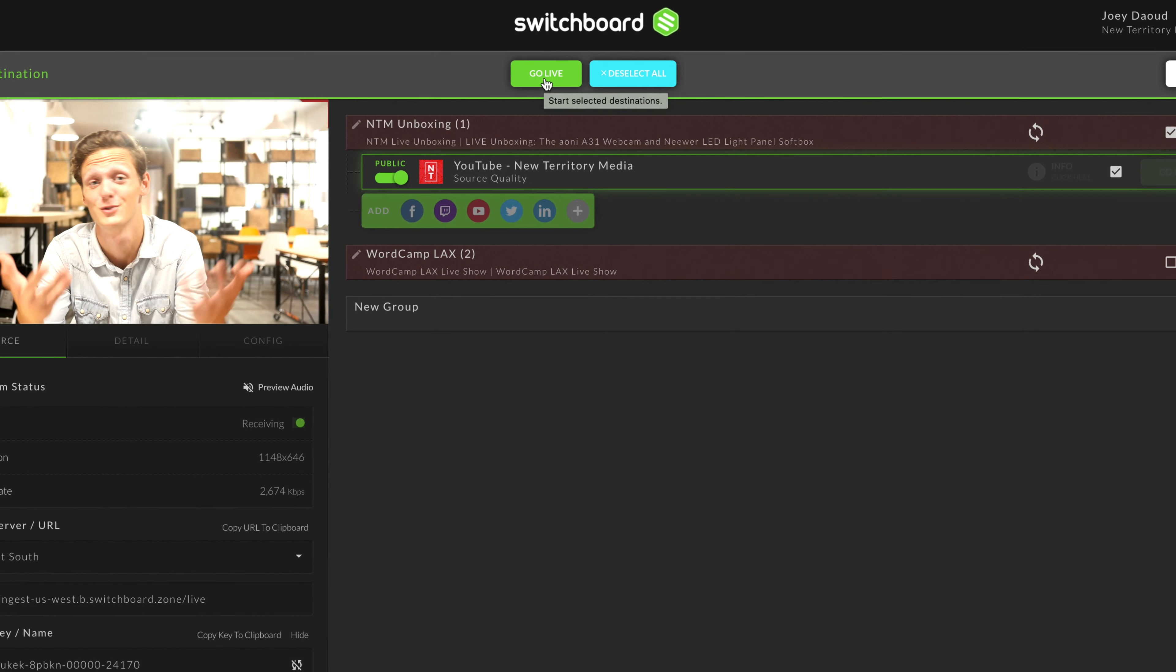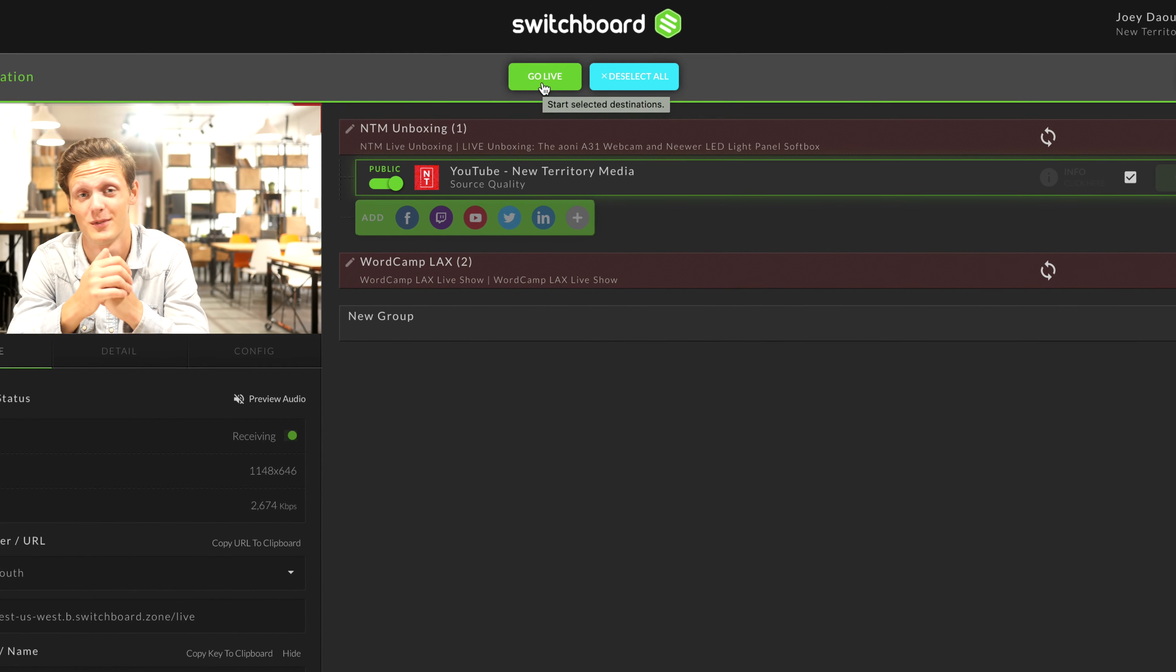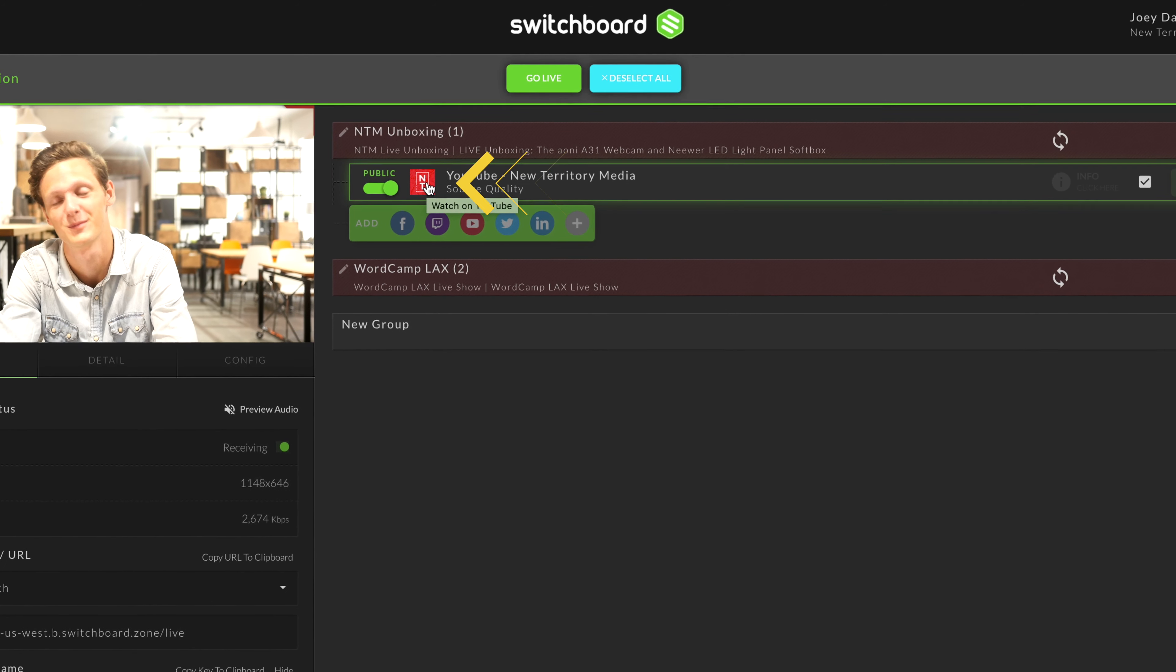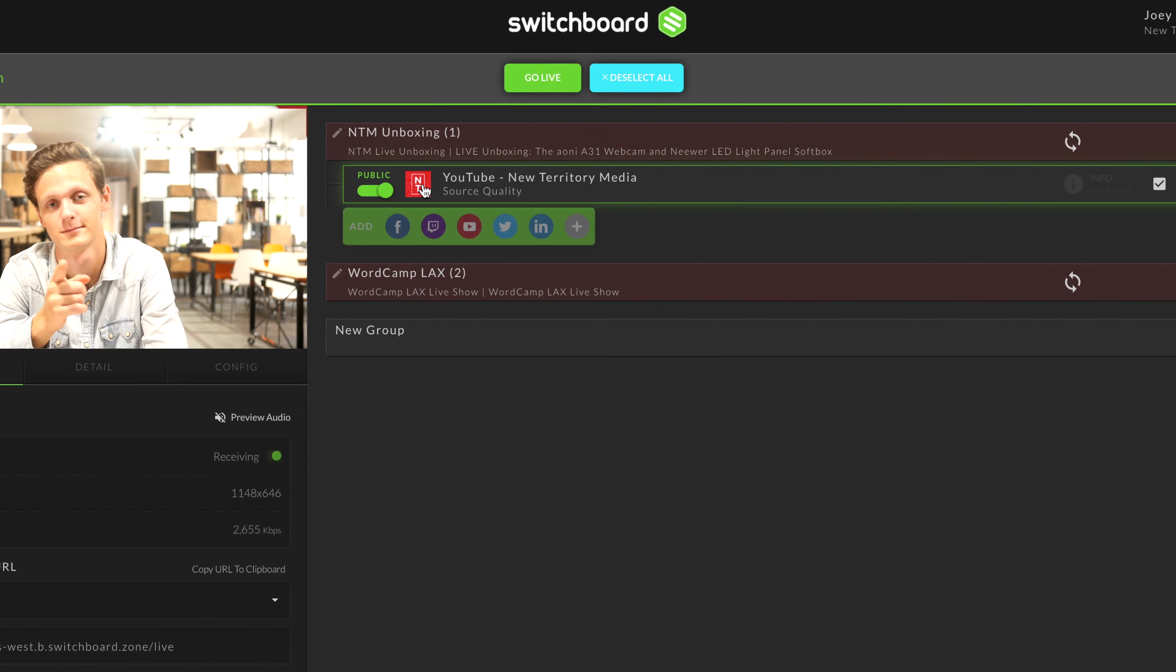Once live, to view your live stream's YouTube page, just double-click the YouTube icon. This applies for all the destinations that are live.